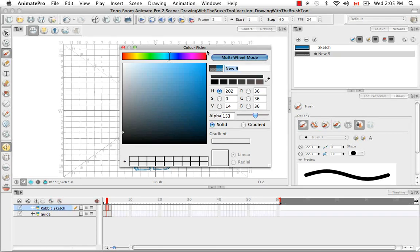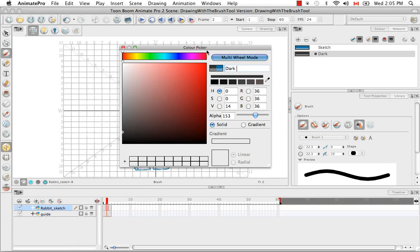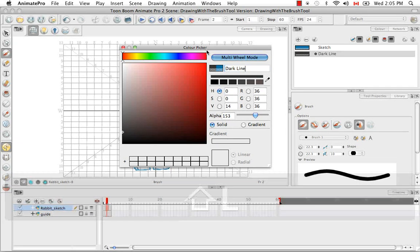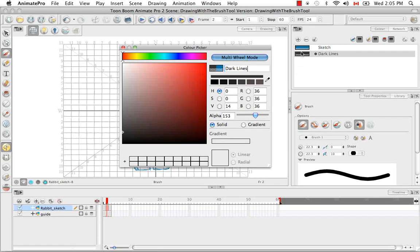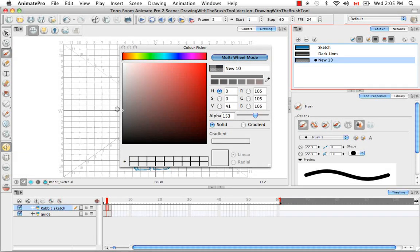First, it's going to be a fairly dark line, which I'll call dark lines. One more. This will be slightly lighter.